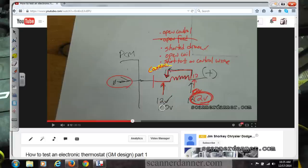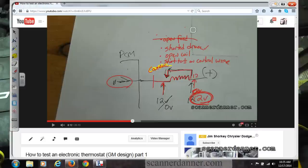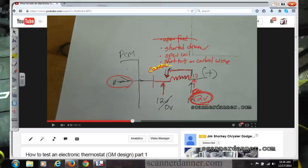So to correct the list: short to ground on control wire, open coil, shorted driver, or open feed — which we already handled. We could also have a connection problem right at the connector itself. Think of the ECT sensor scenario — a connector issue is always possible. Setting that aside, what's the next step when you're stuck at zero volts?